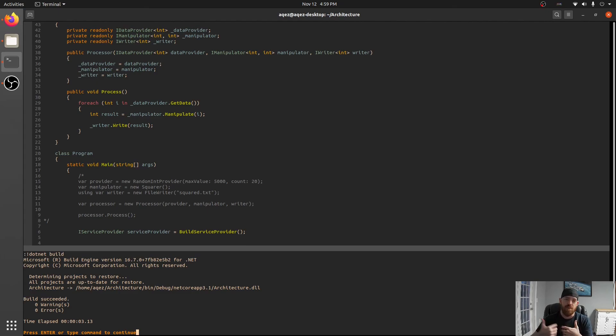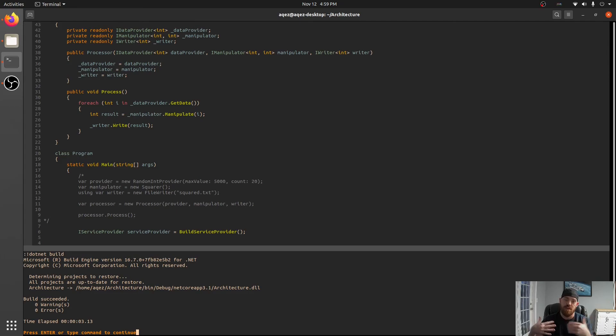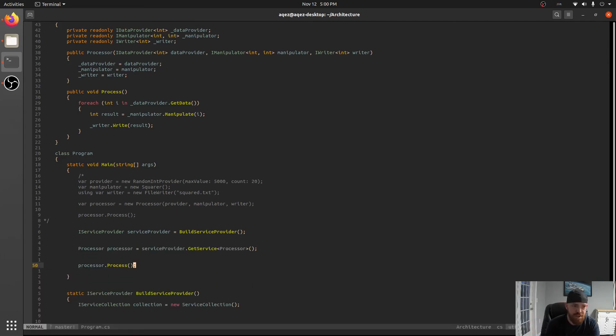What happens is the service provider will look at available constructors on the thing that you're requesting and say do I have everything I need to make this thing if it hasn't already been made and can I give that back. So let's go ahead and try and run this.